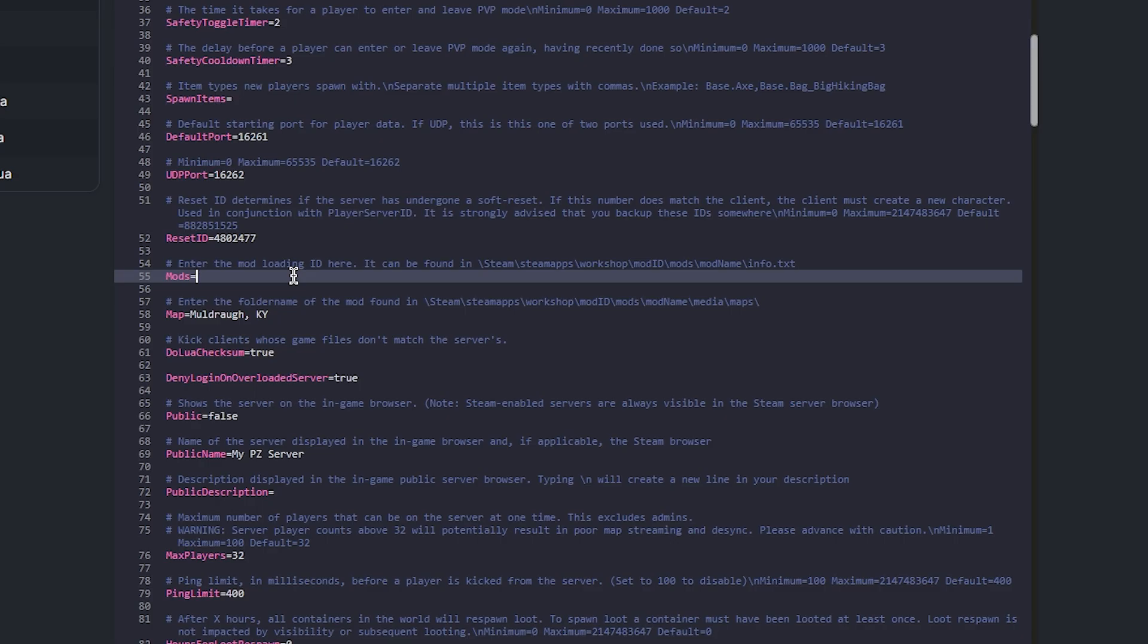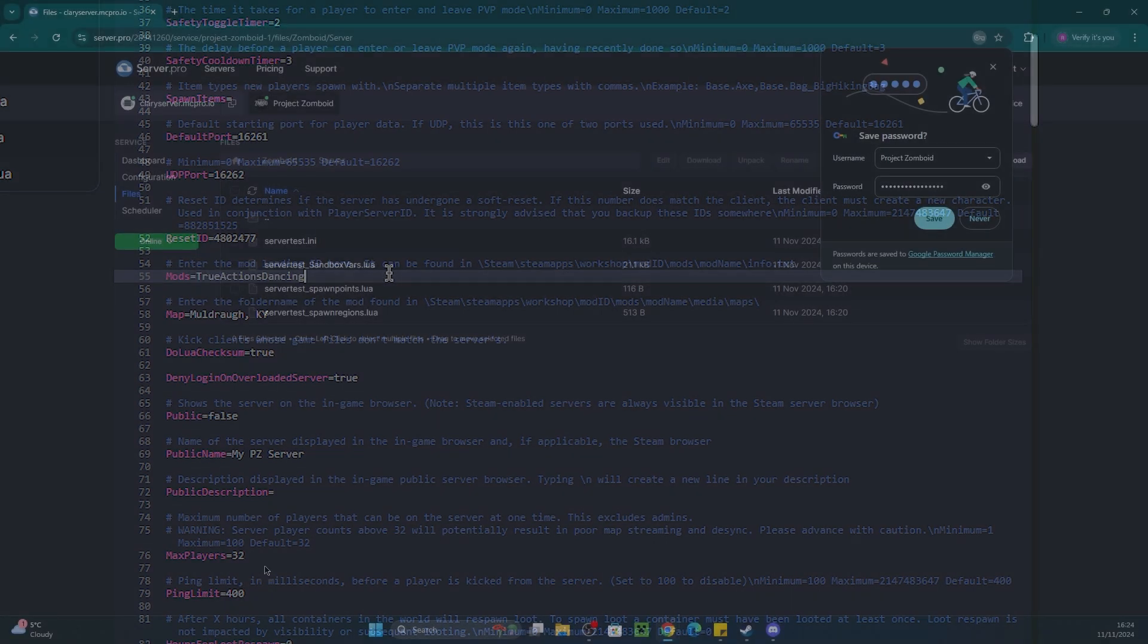In the same file, locate the mods section and enter the mod IDs there as well, also separated by semicolons if you have multiple.